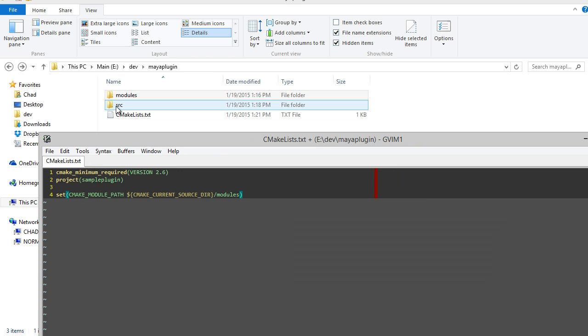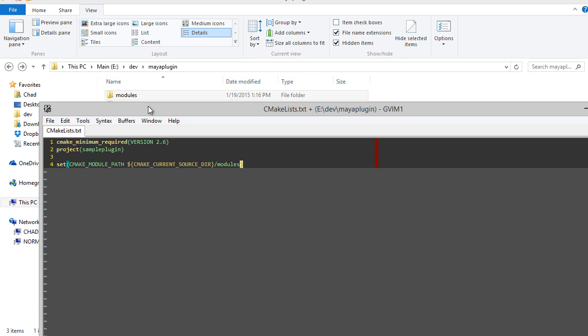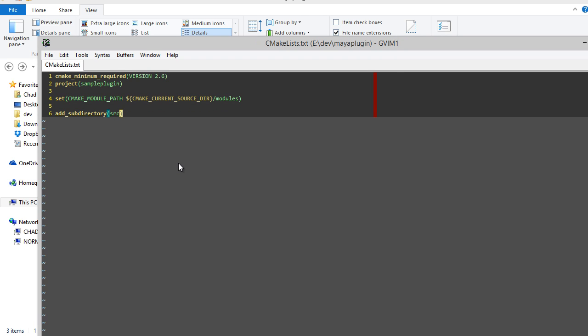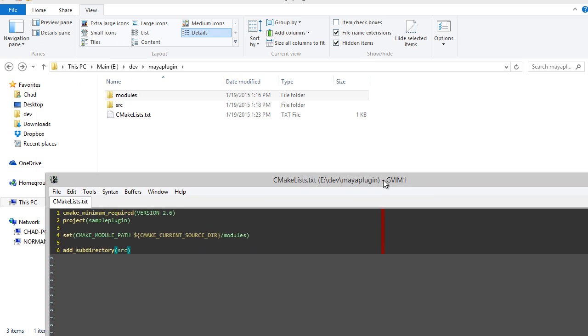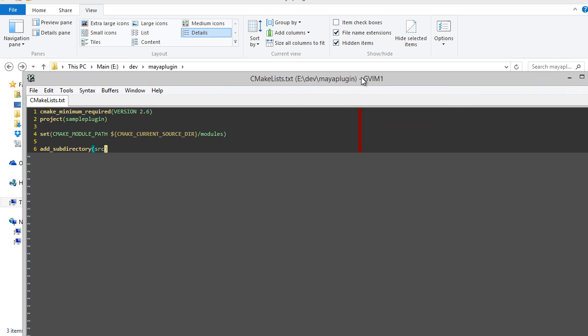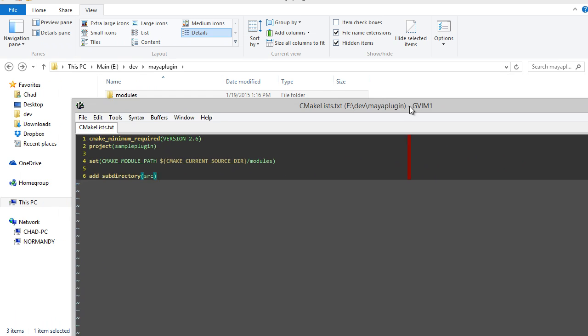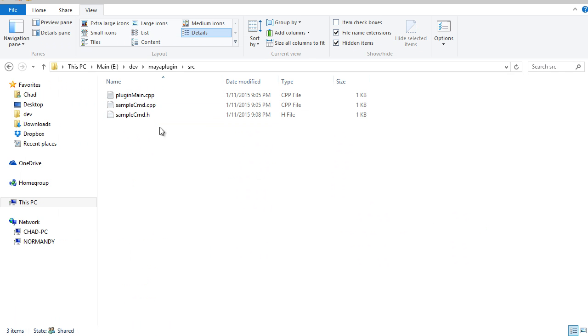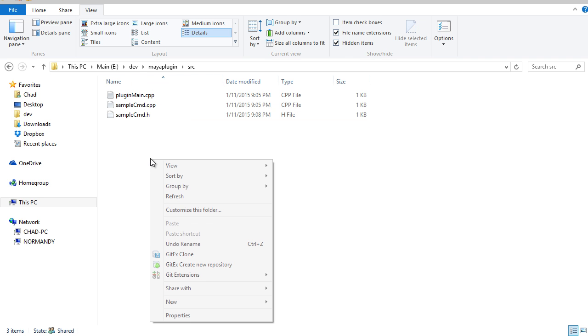And now since all my source code is in this source subdirectory, what I'm going to do is call add_subdirectory source. Just like that. That's mostly all I'm going to put in this file.